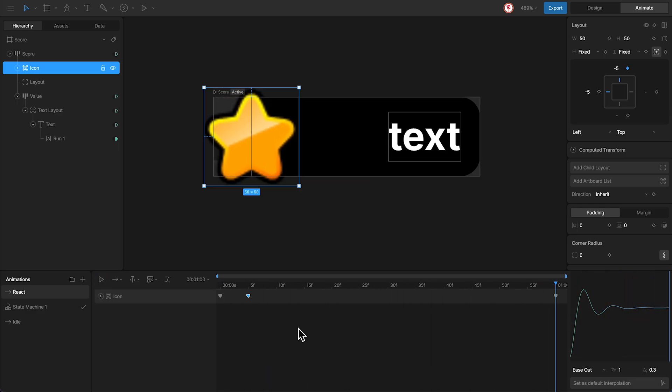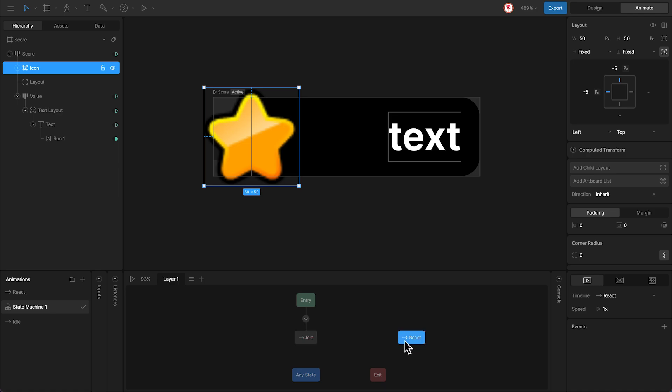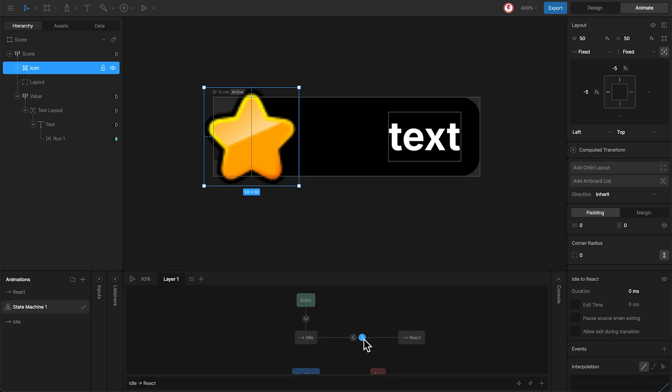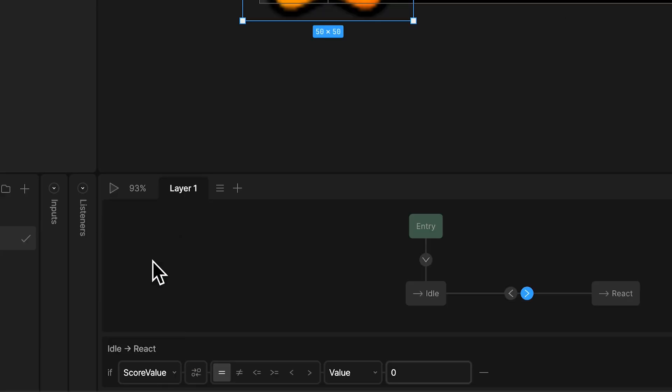Now, in this state machine, I'm going to add this react animation and connect to the idle in both directions. And to be able to go from idle to react, what it needs is that the value, in this case the score value, needs to be different to itself.